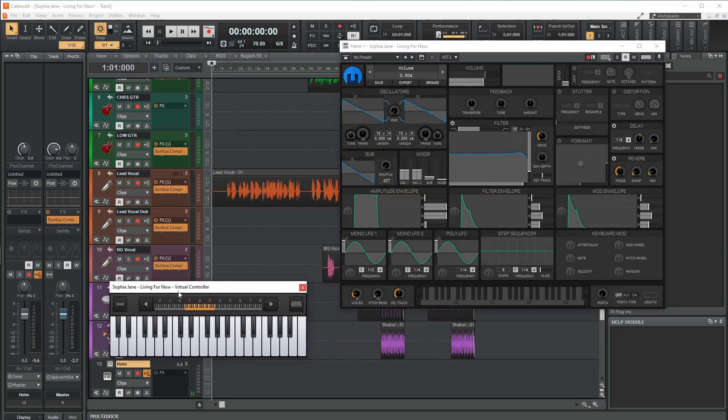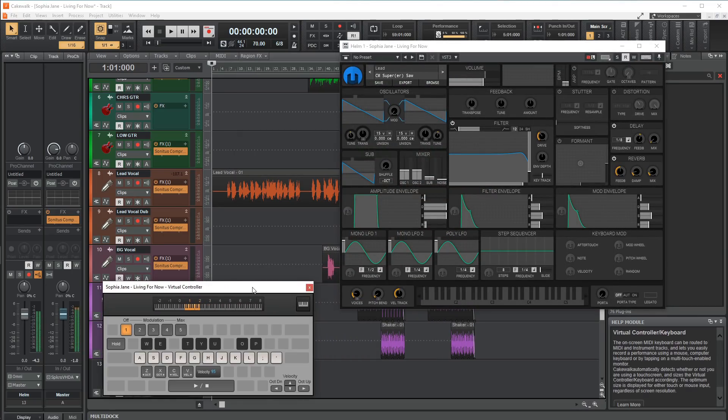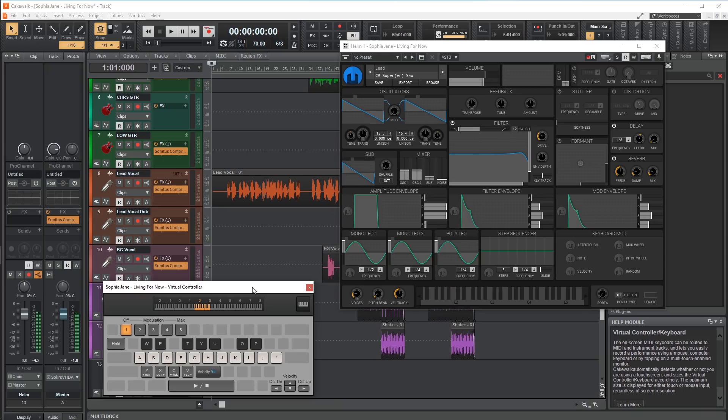The downside is that Cakewalk is only available for 64-bit windows, with 32-bit plugin support, so some of the previous options I talked about may be your only choice. If you can use this DAW though, I would highly recommend it.